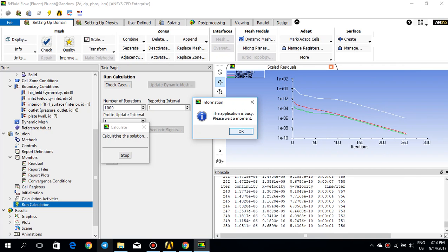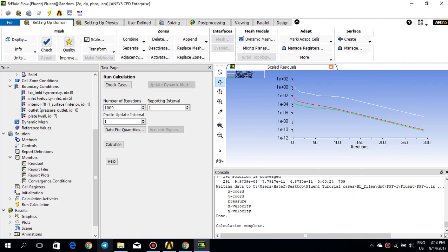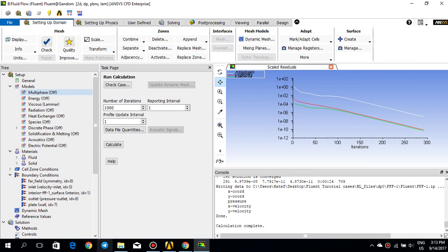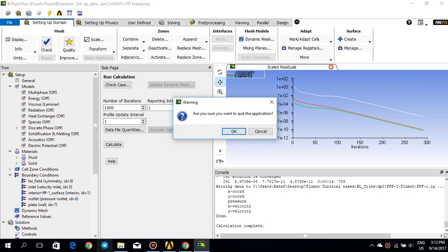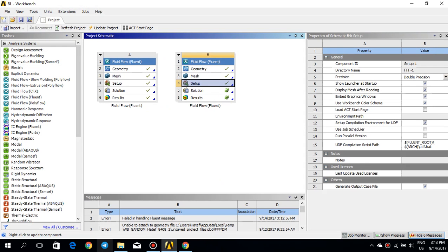It's initialized. I go to run calculation and set it for 1000 iterations to see how fast it converges, then click calculate. We'll monitor the convergence on the right. It is converging quite fast — after about 300 iterations, the residuals for continuity, x-velocity, y-velocity, and other quantities have dropped to 1e-8. I think I'm happy with that solution.